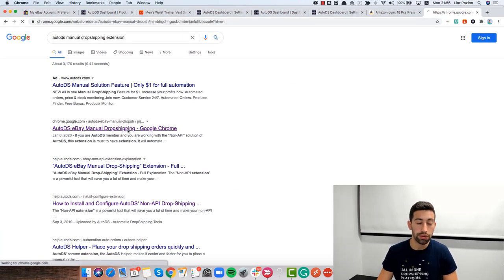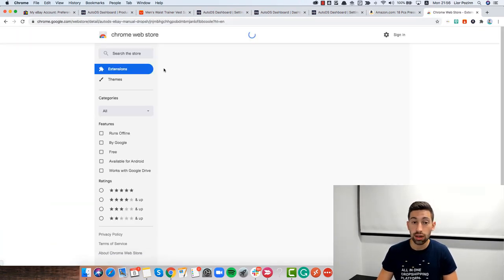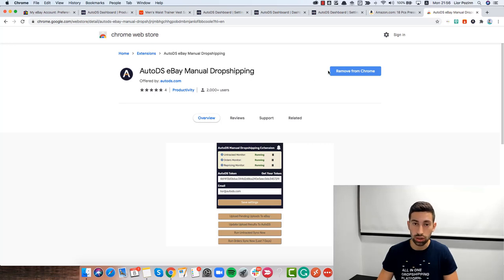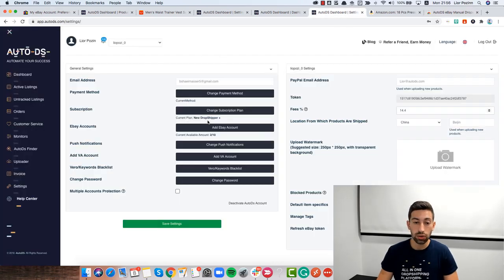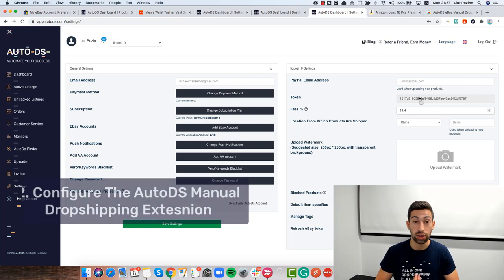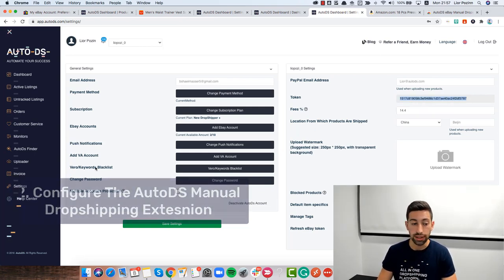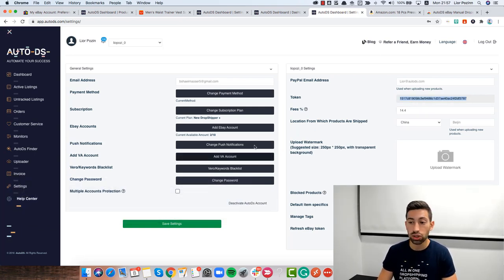I will go here to the first result and then I just need to install the extension. The second thing I need to do is configure the extension in the right way, just take the token from the settings page,